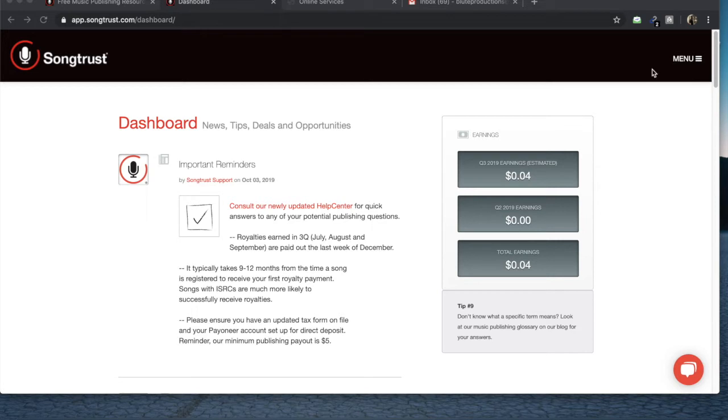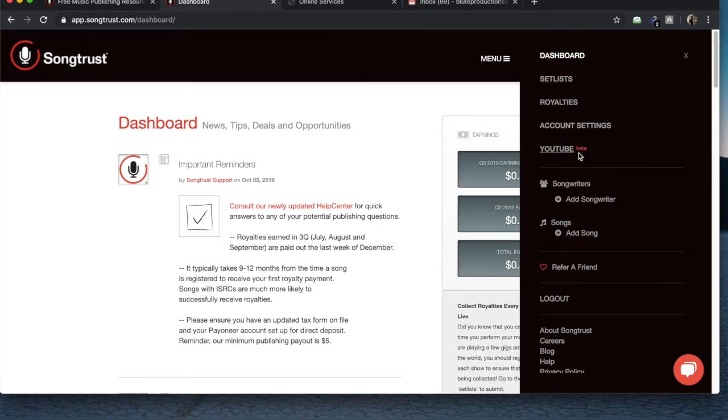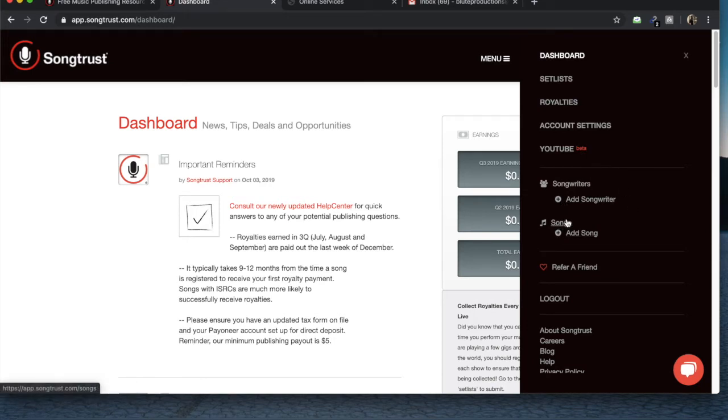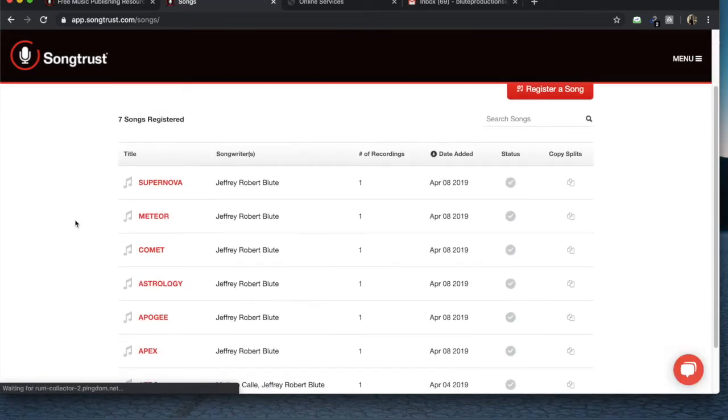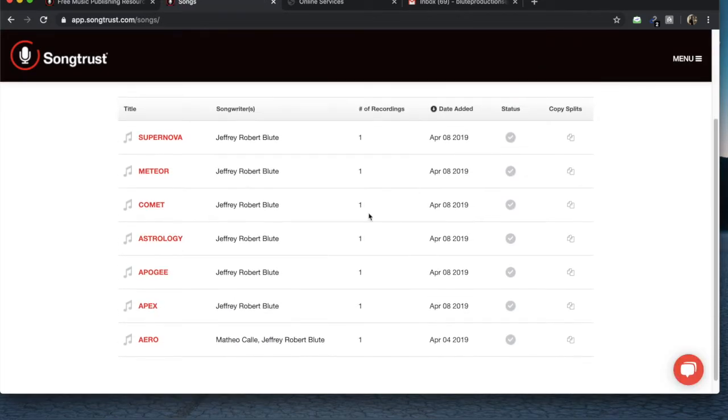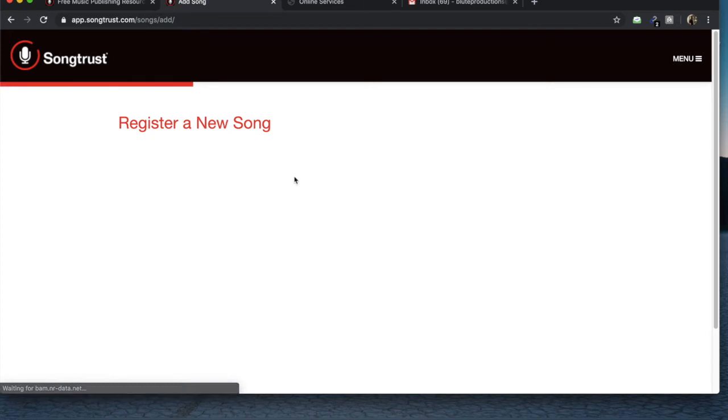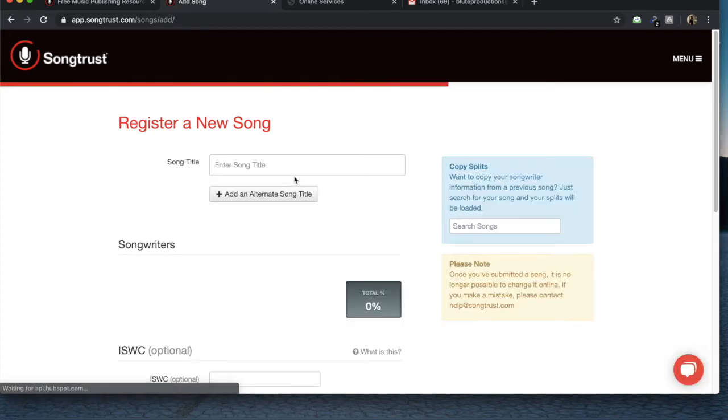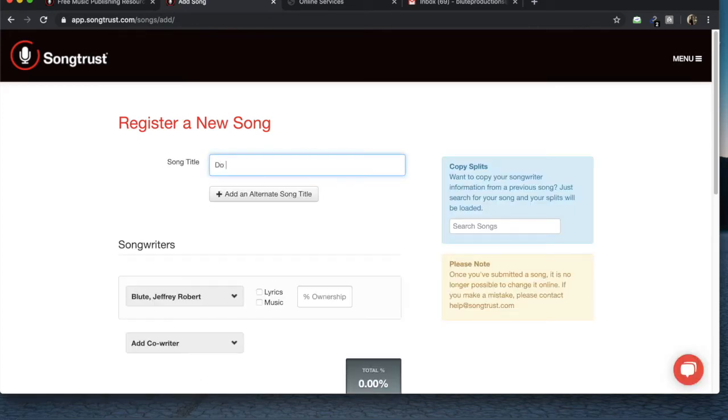So once you're signed up and loaded onto the dashboard, you want to hit this little tab. There's a lot of stuff that you can do like set lists, you can see all the royalties, your account settings, there's a YouTube beta section they're working on right now, your songwriters and the songs. So we're going to jump into songs and you'll see some of the songs that I've already registered. We're going to register a song and it's going to be a new song. So this is a song I released.